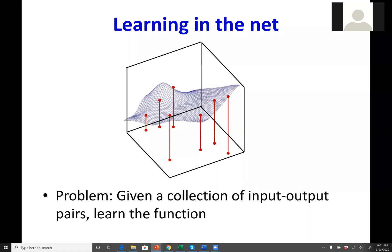Here's how you train a network. You want it to learn some function; you give it a collection of input-output pairs and learn the parameters of the network to compute, as closely as possible, the correct output value for each input value in the training set. The hope is that the network will learn to predict the output values at the training data and in the process learn the function over the entire space.